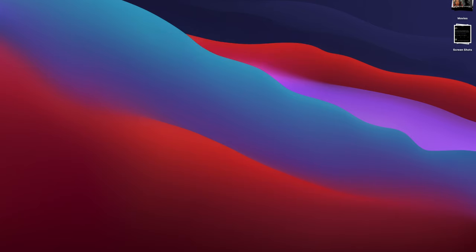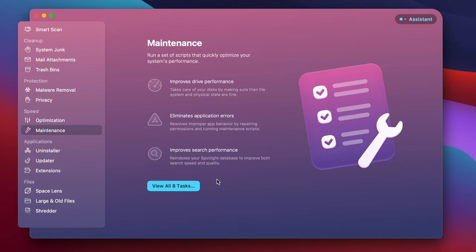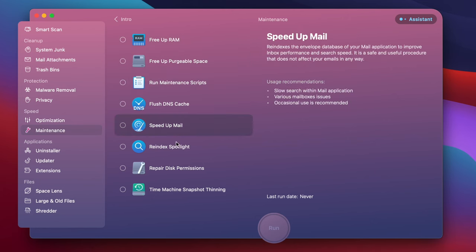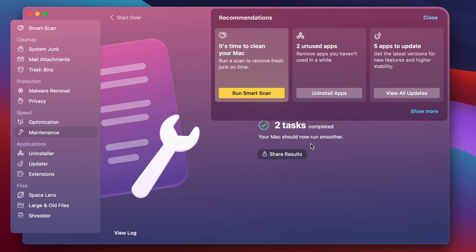I'm going to open up CleanMyMac X right now. Look at that beautiful UI. I'm going to go to Maintenance in the Speed category and click View All Eight Tasks. I can free up RAM, free up virtual space, run maintenance scripts — look at all the things it can do for me. I'm going to run maintenance scripts and free up RAM. These processes are awesome because CleanMyMac X does everything for me with just a click of a button. It's time to do some clean scans and delete apps that need updating — super easy.